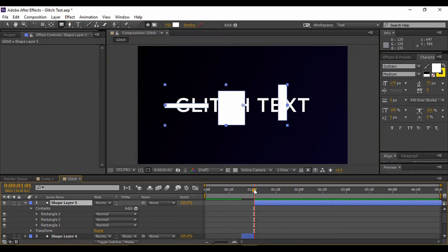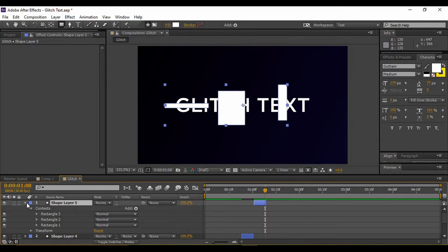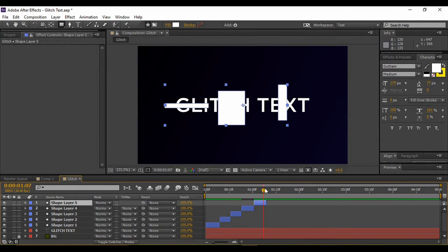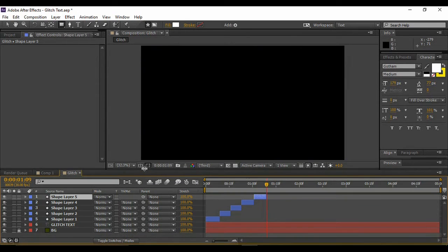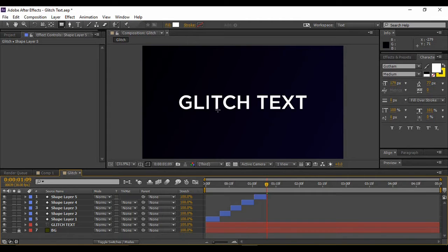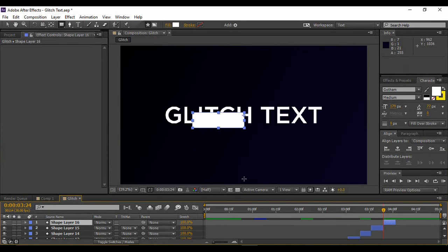One important thing: create the shapes so that they cover at least some part of the text, because that is where the glitch is going to be shown. Through these layers the glitch is going to be created, so you want the glitch to be on your text so that it is visible to the viewer. Once you have created your layers — I've created 16 layers up to four seconds — you're ready for the next step.